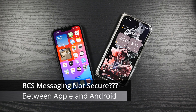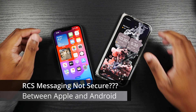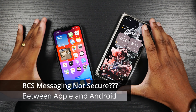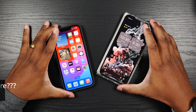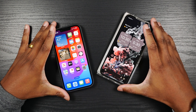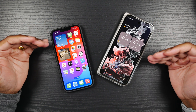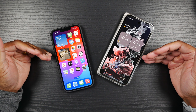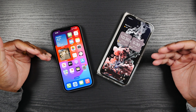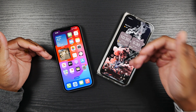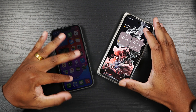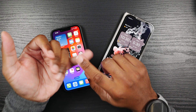Alright guys, I've gone back and forth a few times on how to start this video, but instead of doing anything weird or crazy, I'm just going to jump right into it. Today I want to talk about RCS Messaging and how it behaves between Android and iPhone.